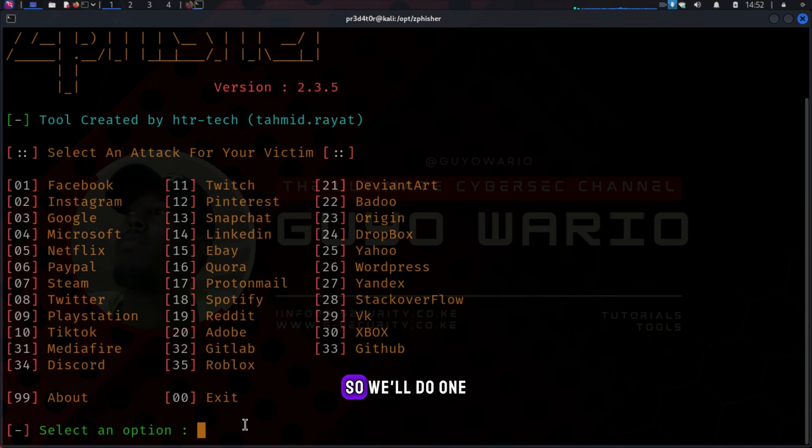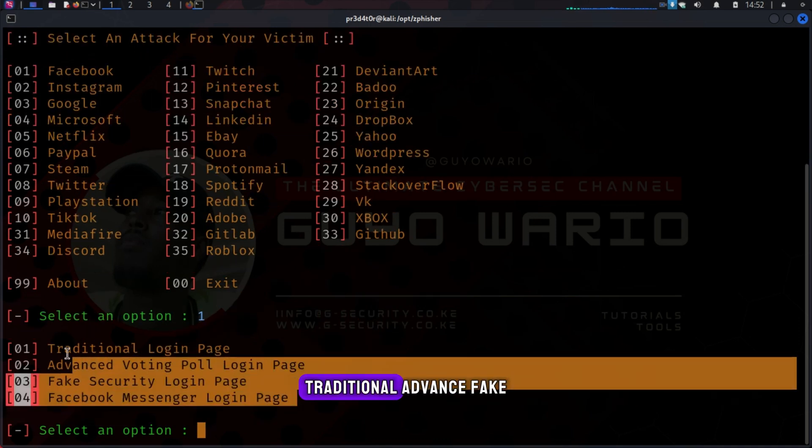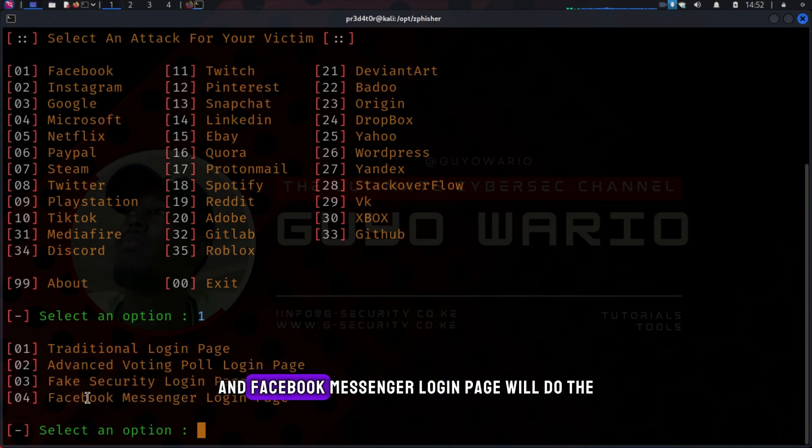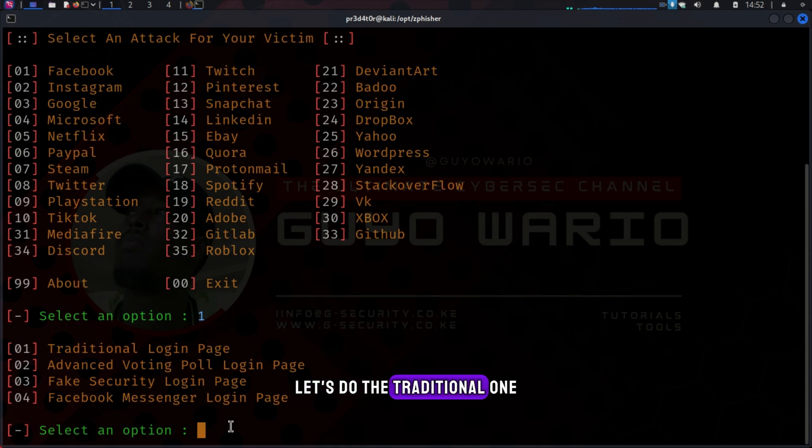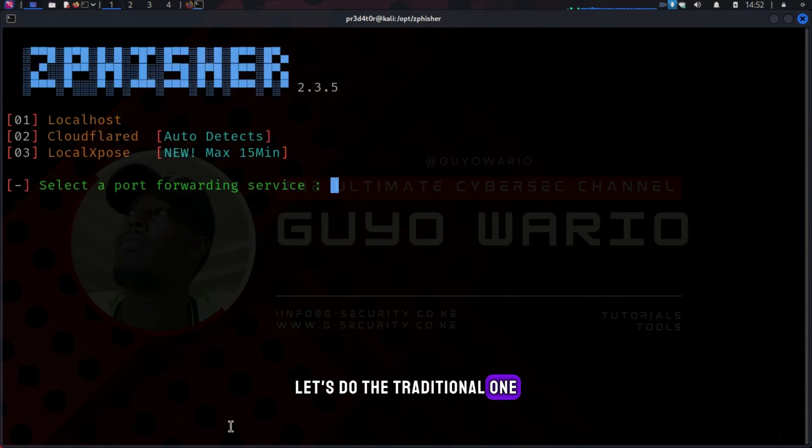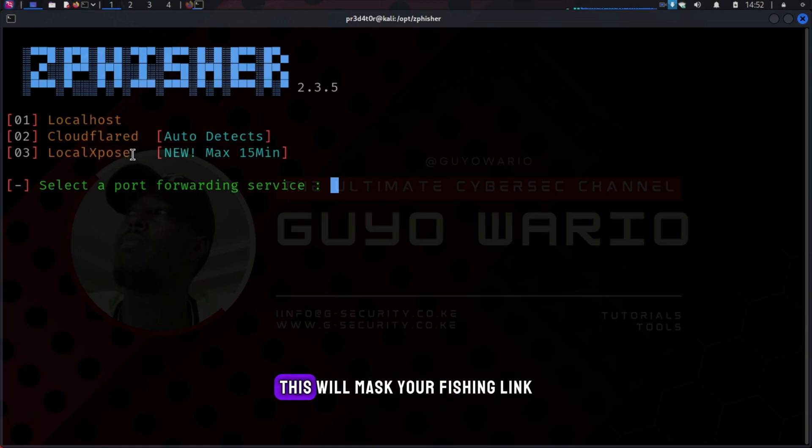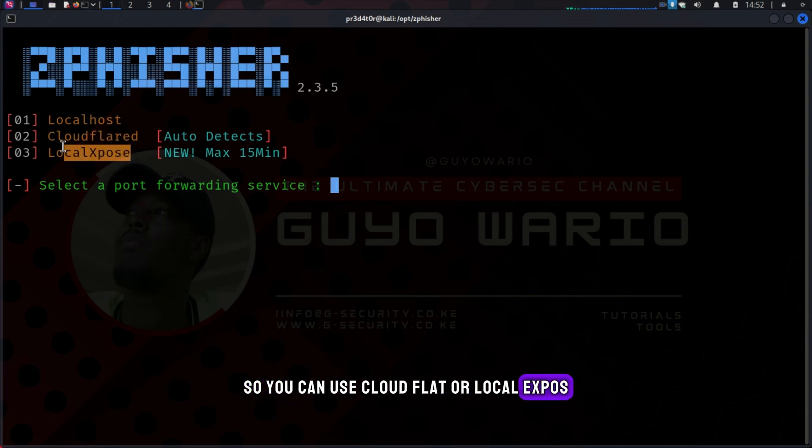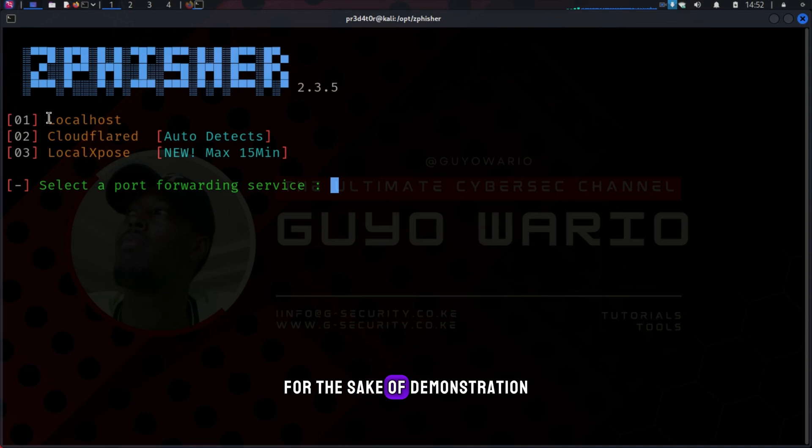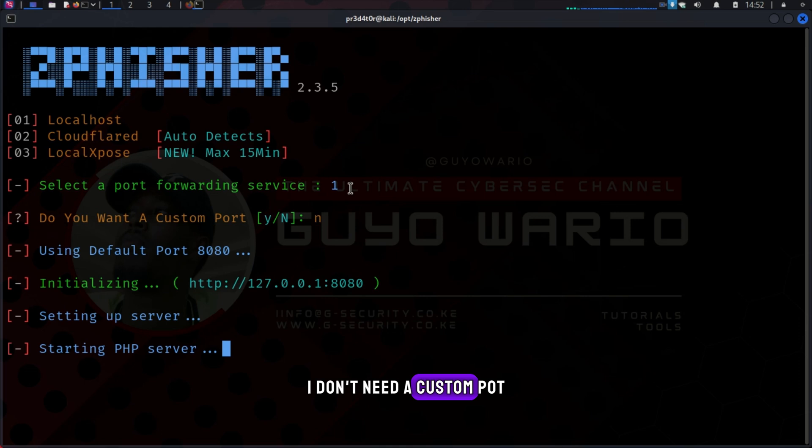So we'll do one. And then we have four options here: Traditional, Advanced, Fake, and Facebook Messenger login page. Let's do the traditional one. Then you need to choose a port forwarding service. This will mask your phishing link. You can use Cloudflare or LocalExpos. For the sake of demonstration, we are going to use our localhost. And then no, I don't need a custom port.